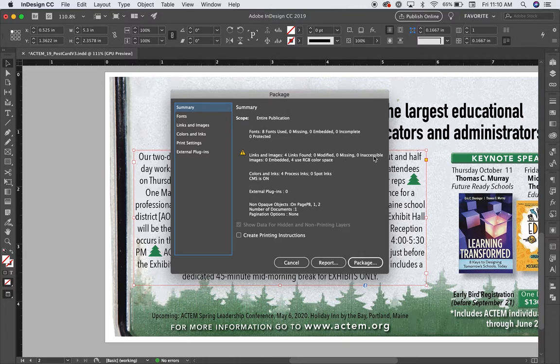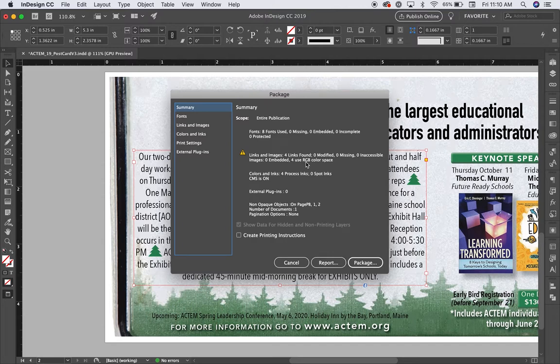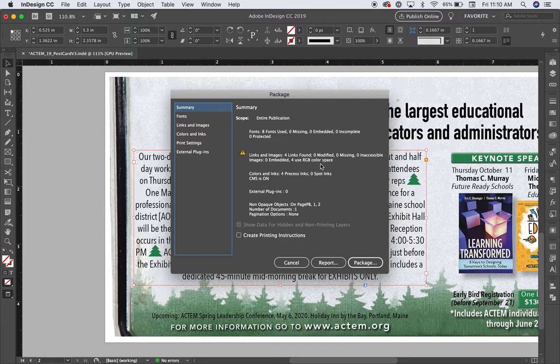None of them are inaccessible. None of them are embedded. They're all linked and that's important. All four of them use RGB color space. What's important about that? Well, if my printer is using CMYK, I'll have to go in and change that. But my printer is using RGB, so I'm all fine. I'm going to choose package.